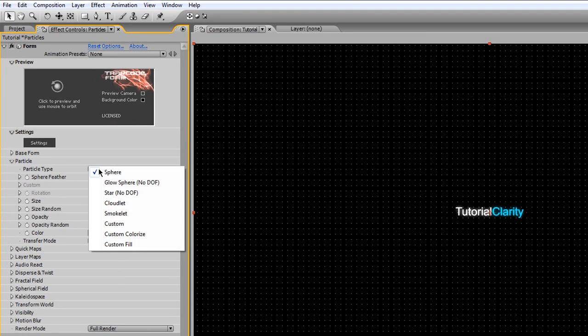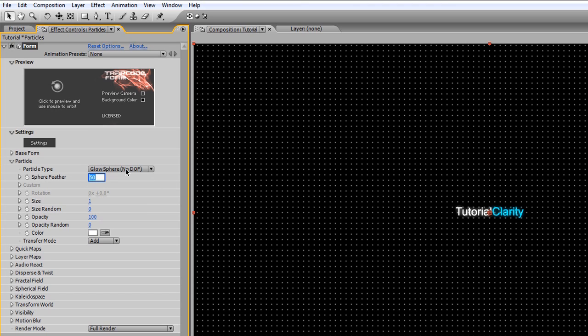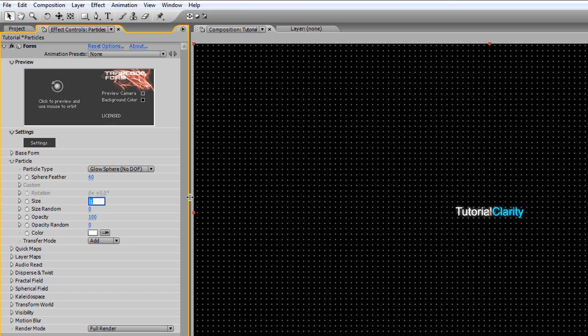We're going to set the particle type to Glow Sphere, and we're going to set the sphere amount to 60, and the size to about 5.